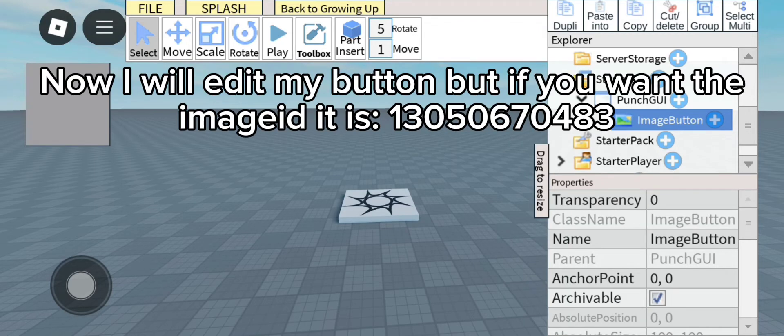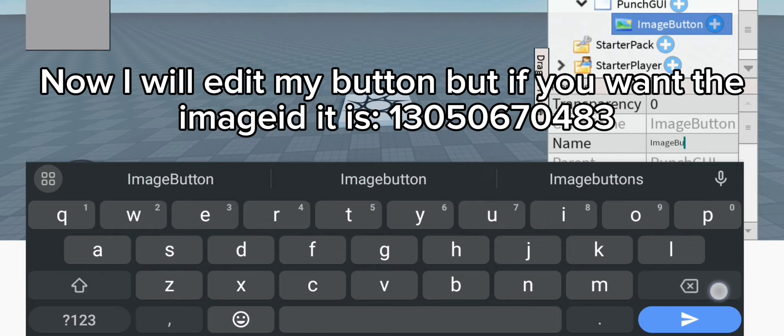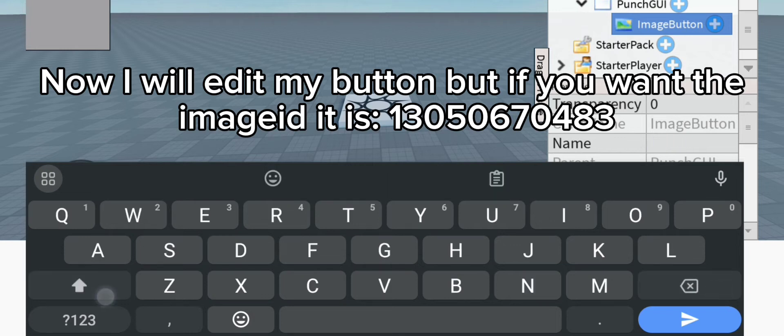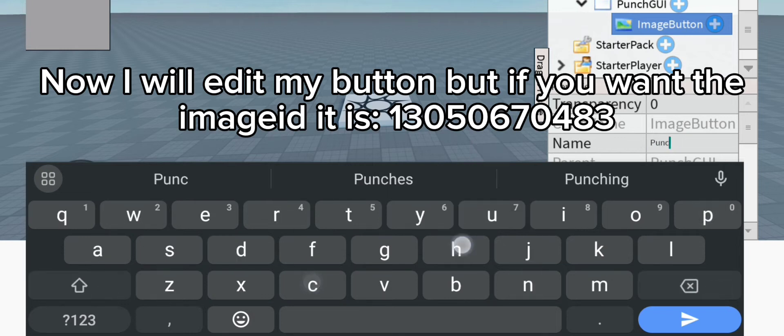Now I will edit my button, but if you want the image ID is 13050670483.